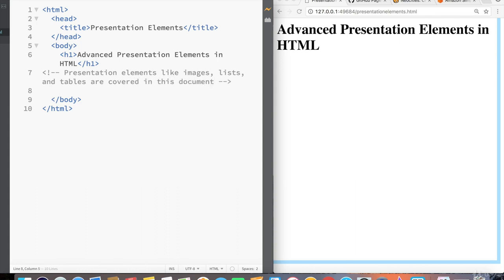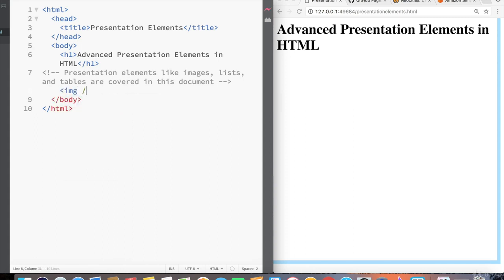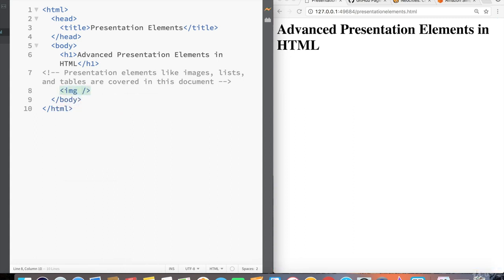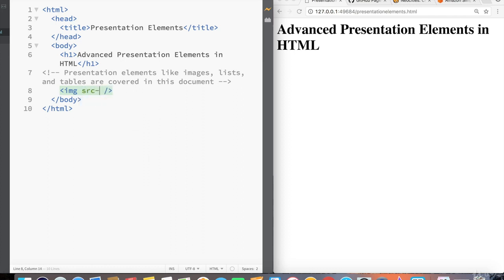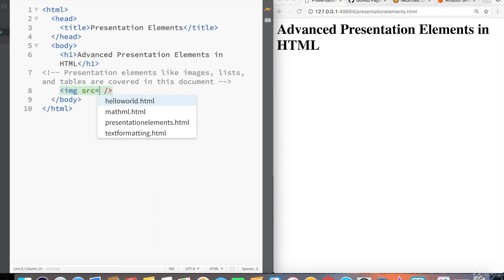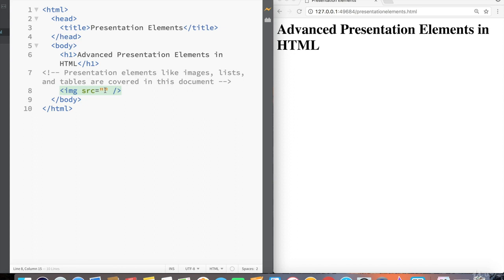So let's start with an interesting one, the image. Image is actually a self-closing tag. And for any image, if we want to specify a URL, we have to give it the source attribute, src. So src equals, and then double quotes, source of our image. For the source of this image, I'm going to use a link that I found online on Pixabay.